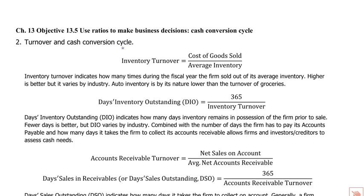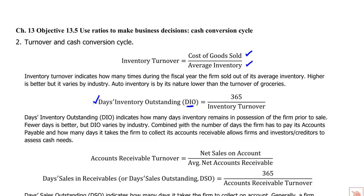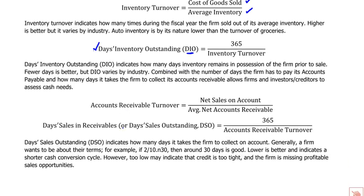For the turnover and cash conversion cycle: these turnover ratios are a flow measure over an average balance sheet measure. Inventory turnover is cost of goods sold over average inventory, but what we really care about is days inventory outstanding (DIO), which is 365 divided by inventory turnover. The DIO tells you the number of days an item is staying in inventory.